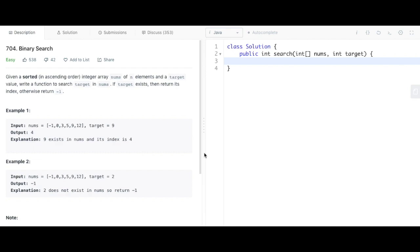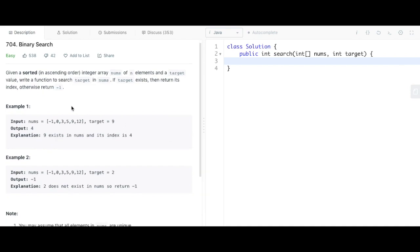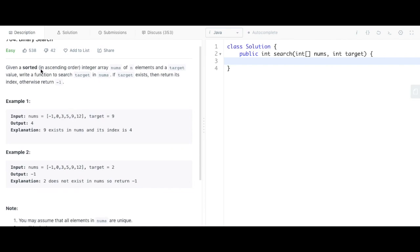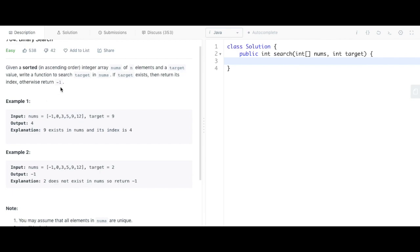This is LeetCode problem 704, Binary Search. The problem is: given a sorted array in ascending order and a target value, write a function that will return the index that matches the target value. If you can't find the target value, return negative 1.